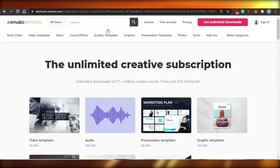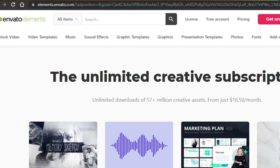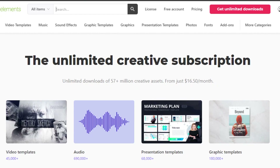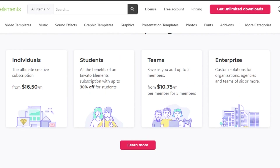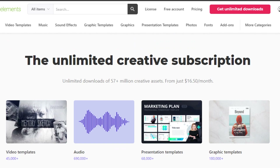What you have to do is simply come to this platform right here, elements.envato.com. On Envato, you can actually find anything. You will be able to find these different elements, for example, stock videos, video templates, music, sound effects, graphic templates, graphics, presentation templates, and photos.